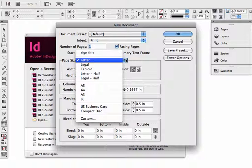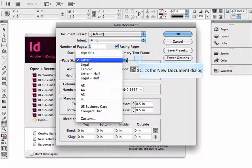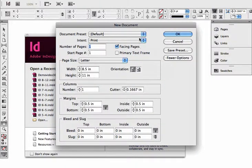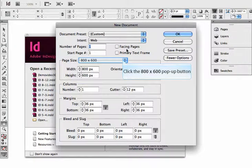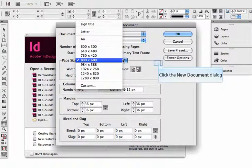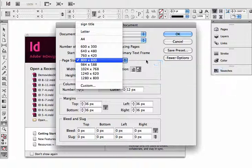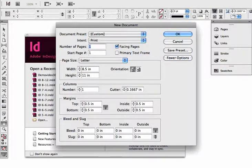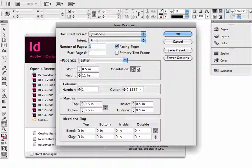So that would be the insert for the cover of a jewel case that goes inside a jewel case for a CD. Now if I was to change that to web, you now see it gives you sort of standard screen sizes. But we're going to go back to print, and we're going to stick with letter.